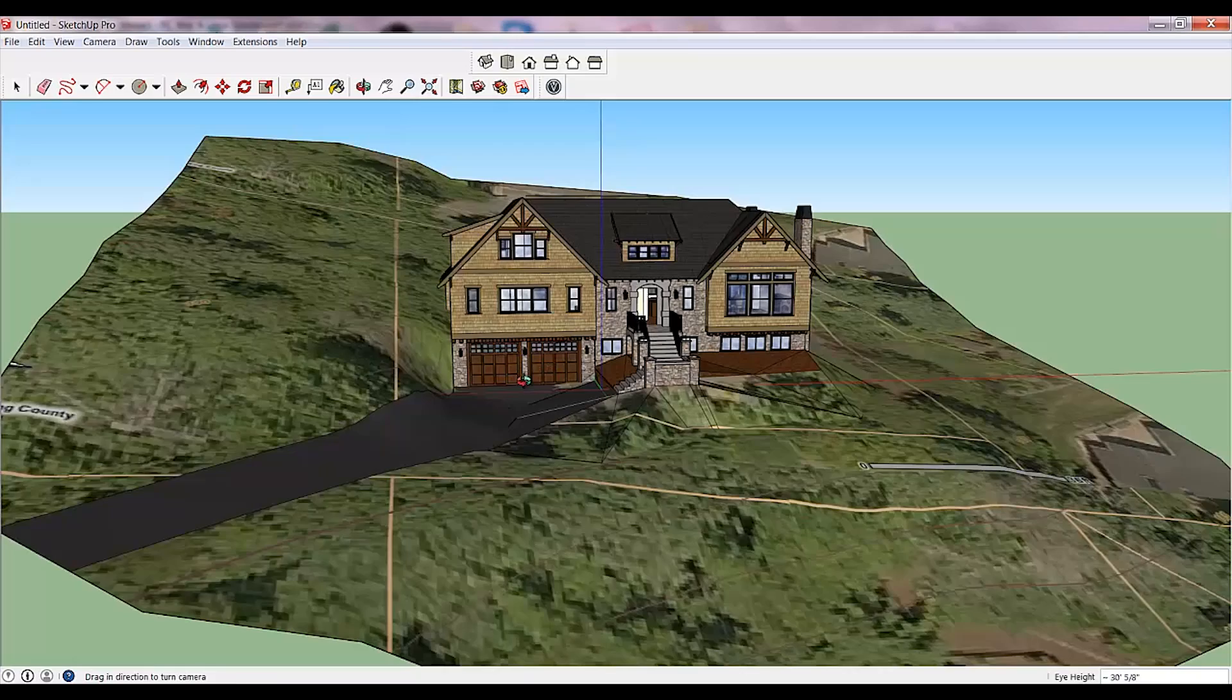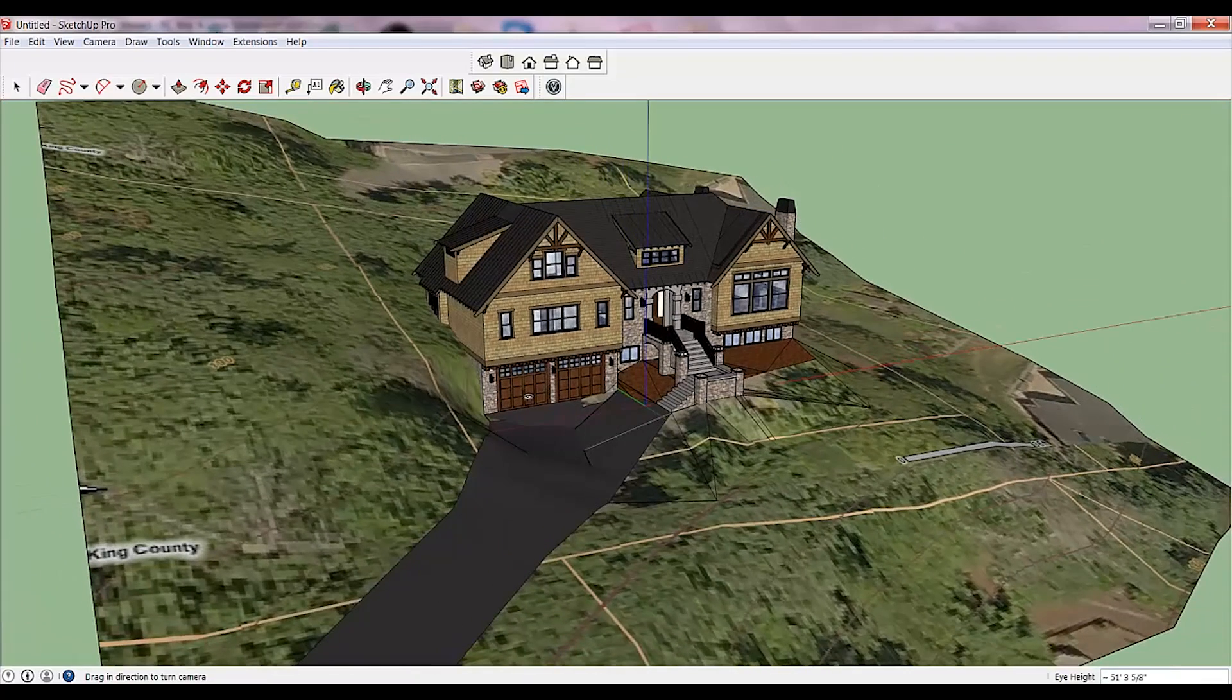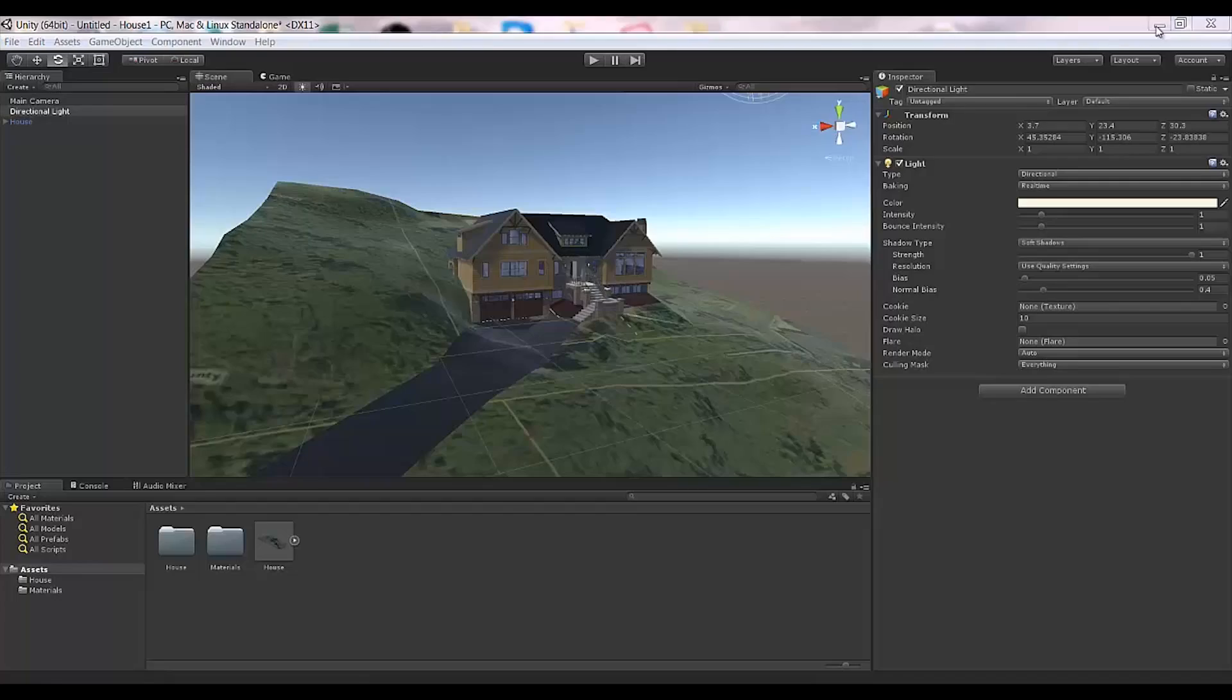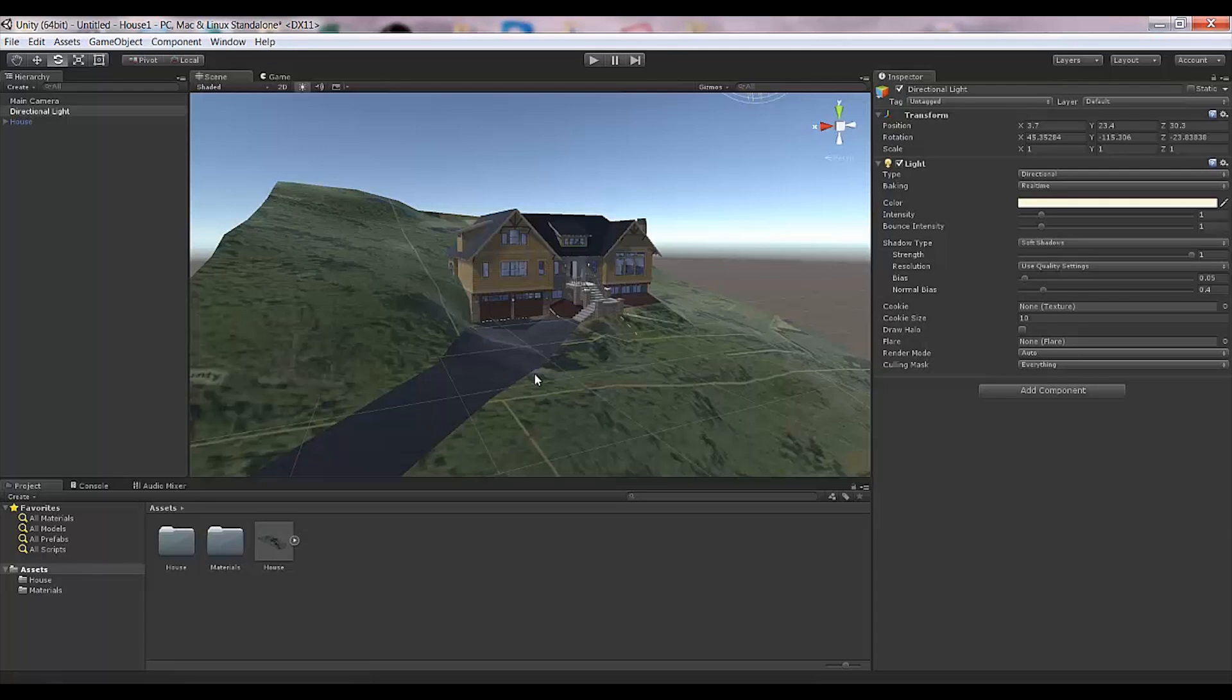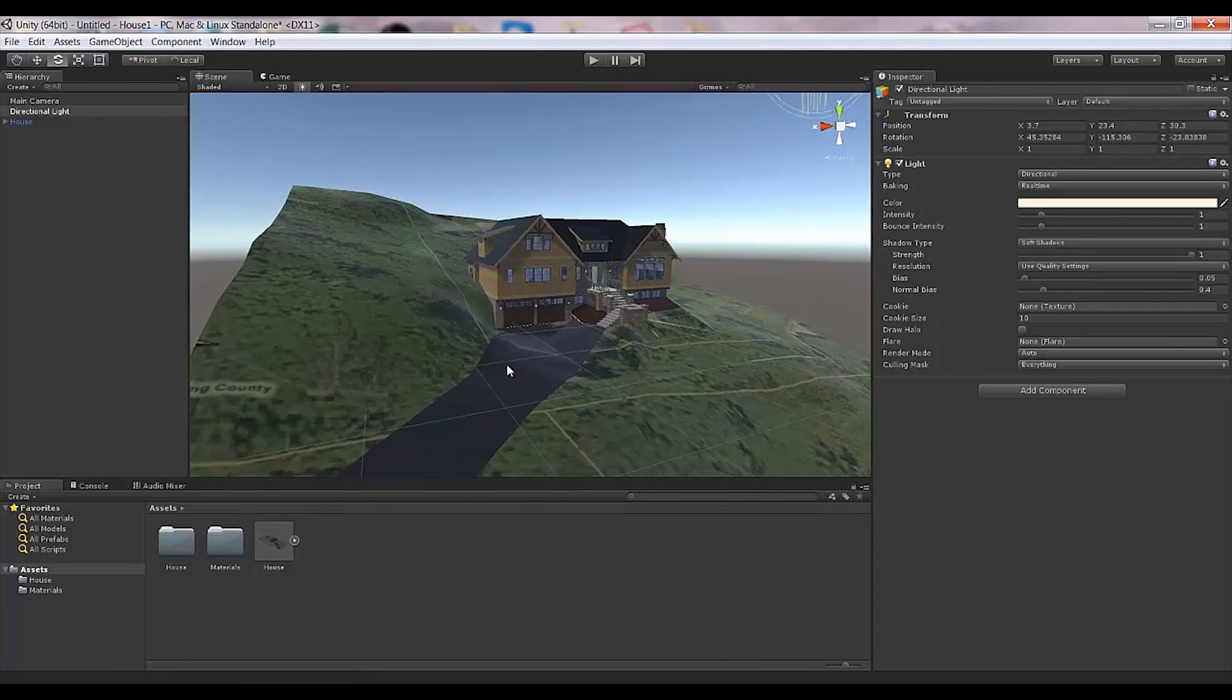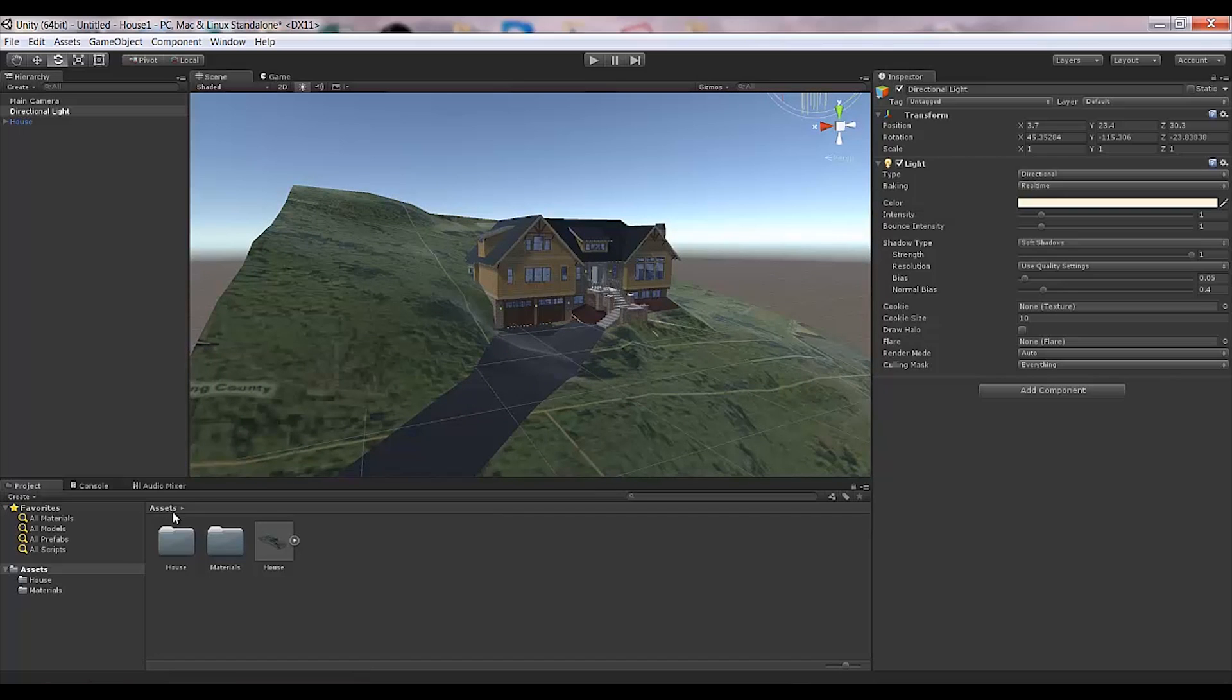I found a house in the SketchUp warehouse, exported it as FBX, and put it in my Unity project in just a few minutes. What you need to do is import your package.